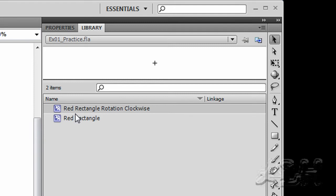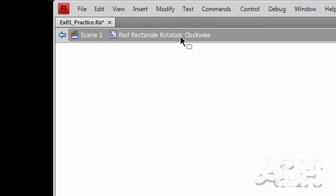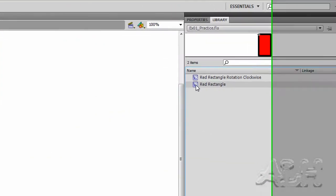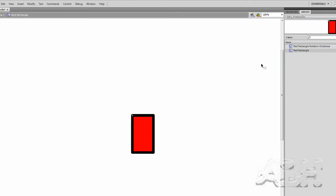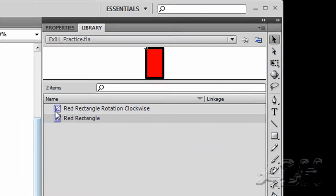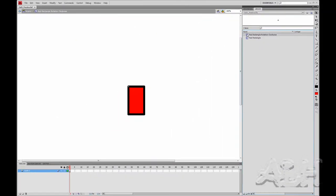You'll see in our library we have two movie clips. We're currently editing the red rectangle rotation clockwise movie clip. We can see this in the document window at the top. We can go between them by double clicking their icon in the library. You can see now we're editing the red rectangle, which has something visible for us to see. Then we'll go back and double click the red rectangle rotation clockwise movie clip. So we're editing that.